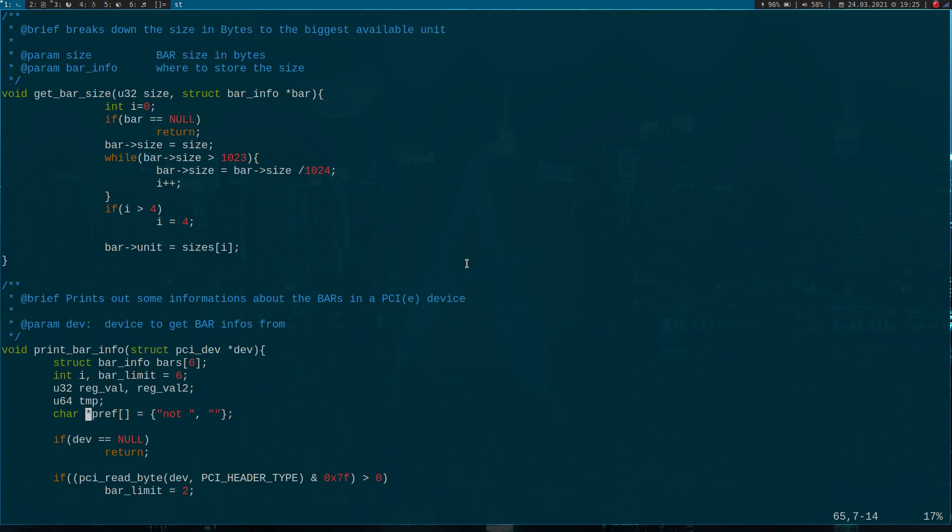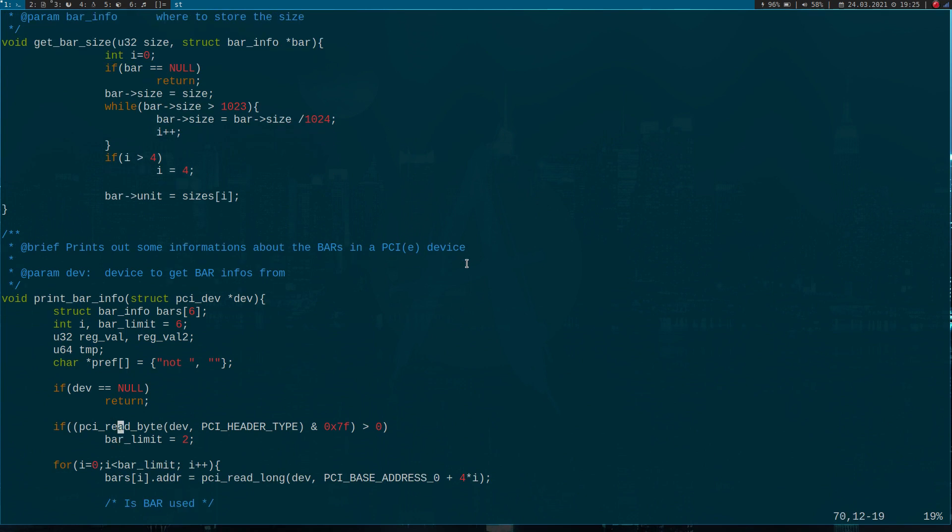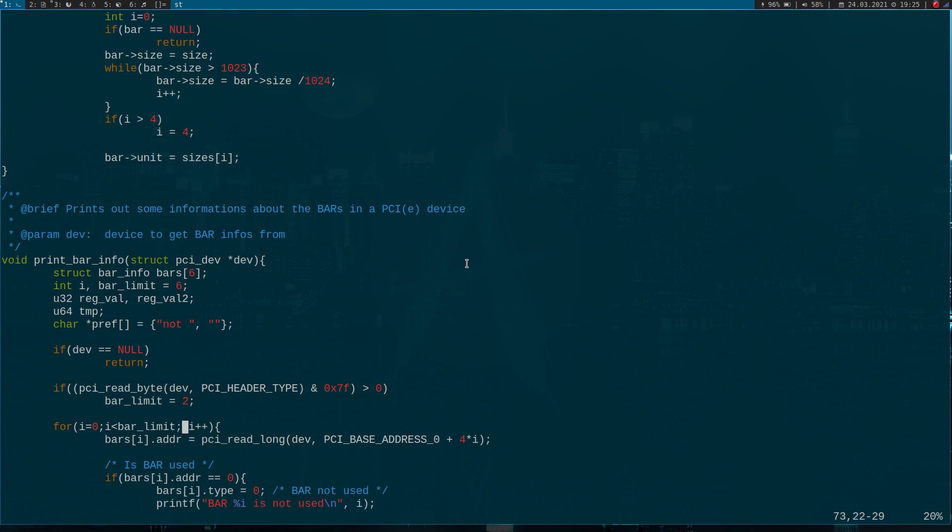Now let's go on in our print bar function. Down here I'm declaring some variables, nothing interesting here. Here I'm testing if we have a valid device or a null pointer. The next thing I have to do is, because PCI bridges only have two bars, I'm reading back the header type of my PCI device. When it's greater than zero, we know it's a bridge and I will set the bar limit to 2. Down here I iterate through all available bars.